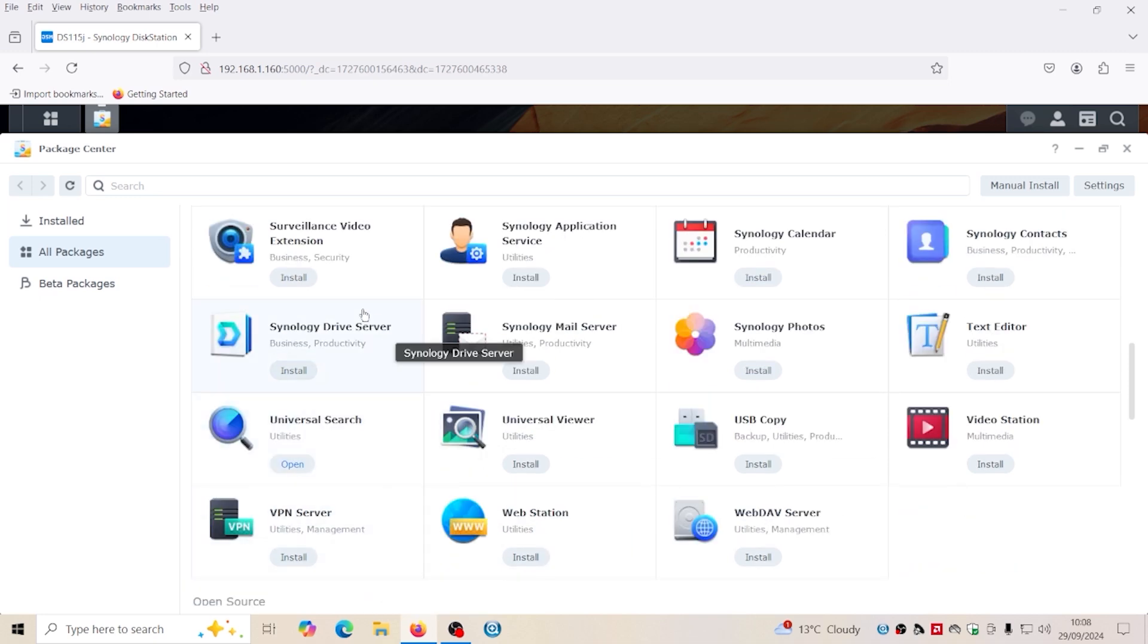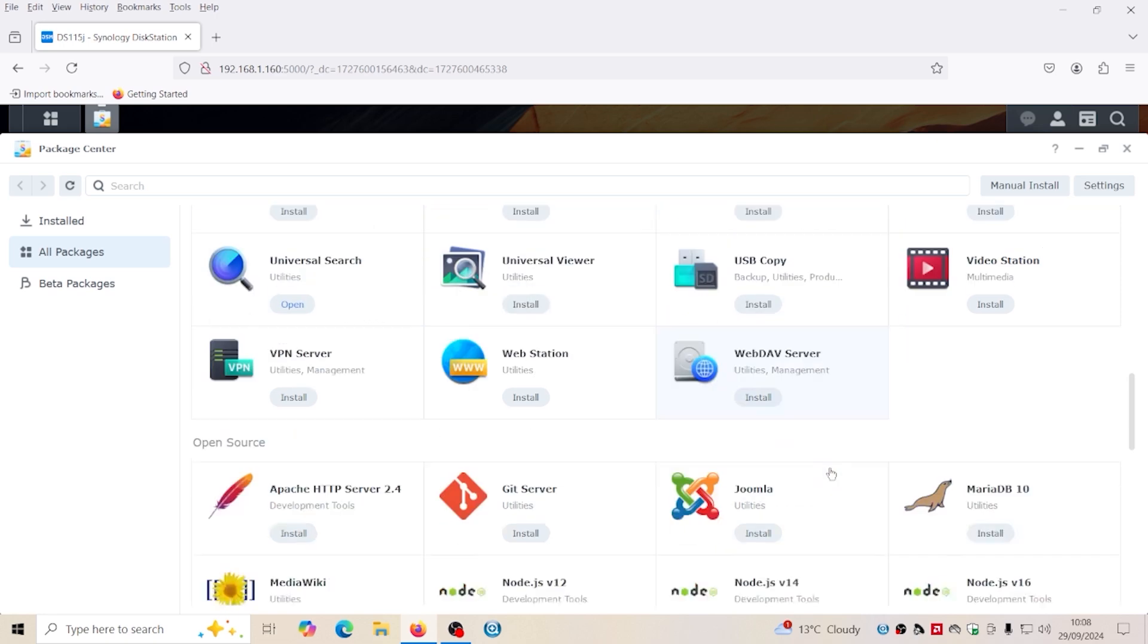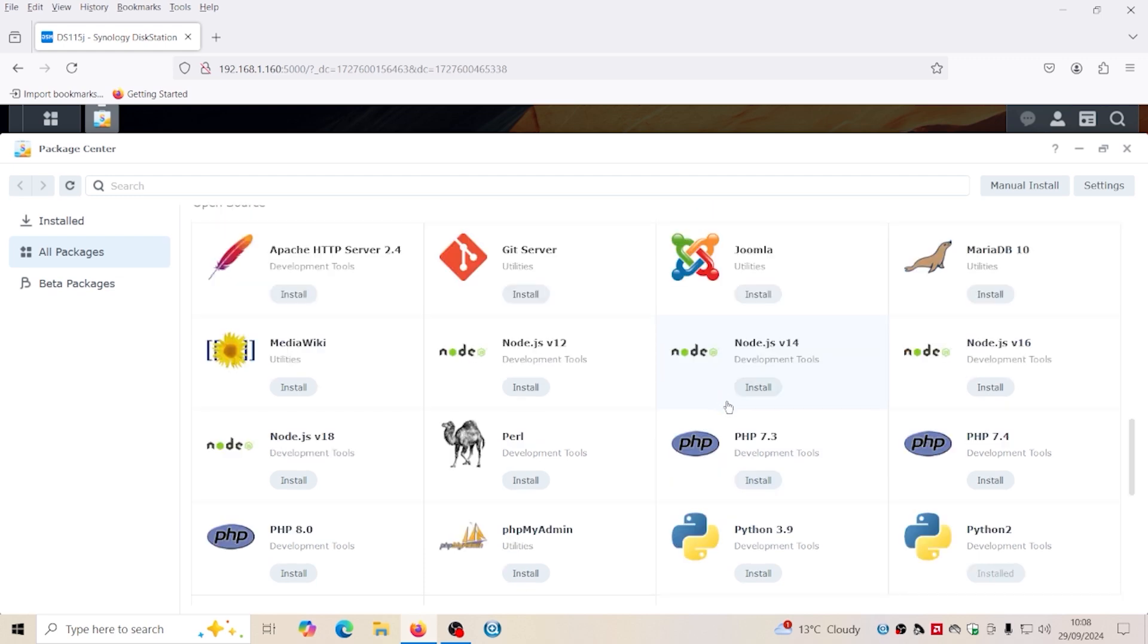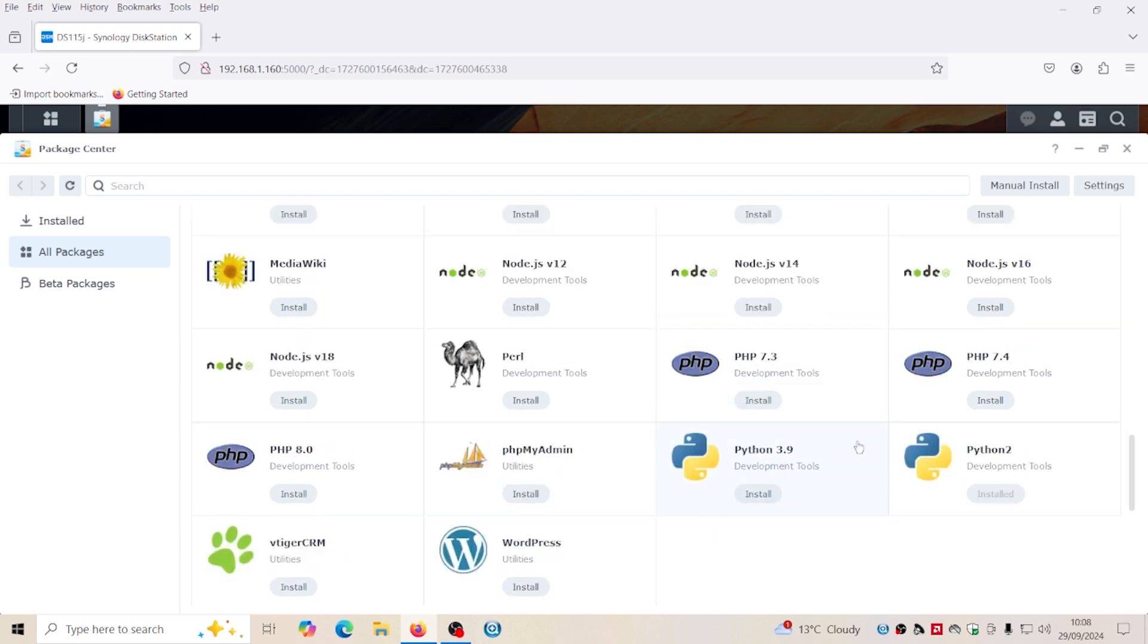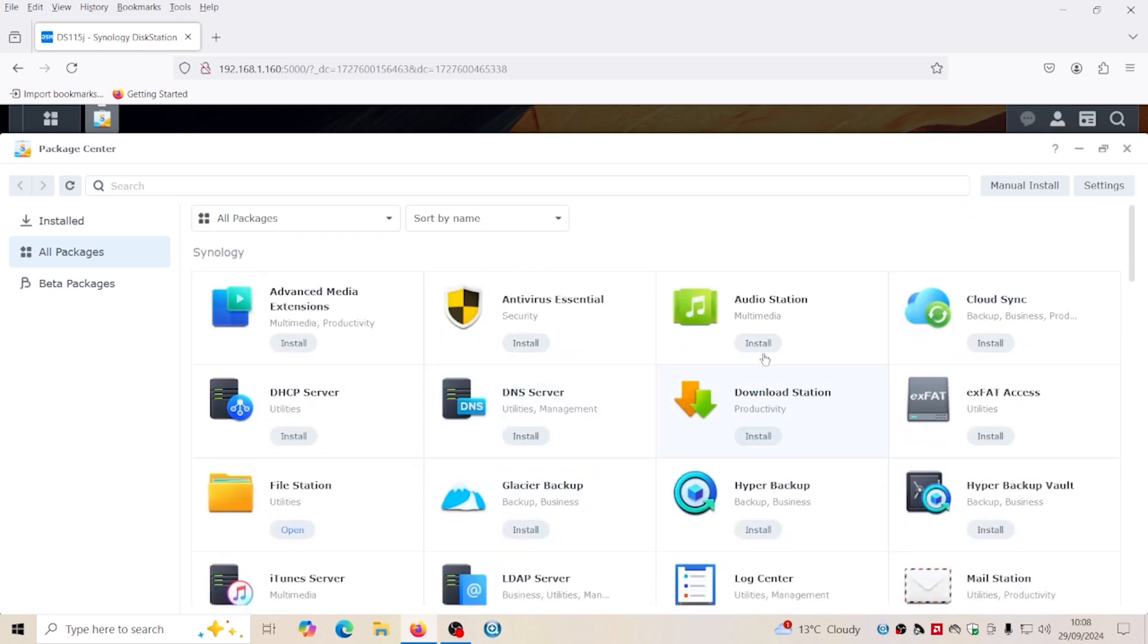You can use it as a video surveillance. There's quite a few apps here that you can actually install. The Apache web server, PHP, Python.